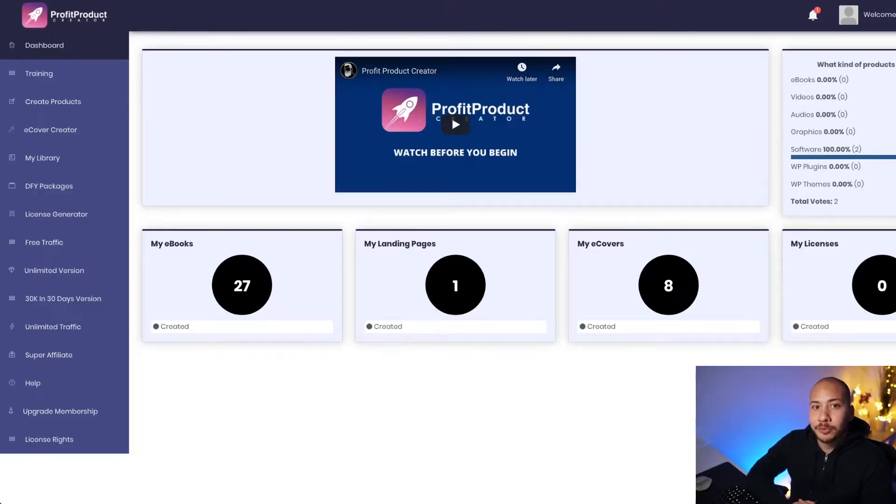So basically Product Profit Creator is a software, it's an online software app that allows you to create ebooks from scratch with no technical skills required. You don't have to look for content, you don't have to write anything, you can create awesome ebook covers without any design skills and you can host them on landing pages that the software builds for you.